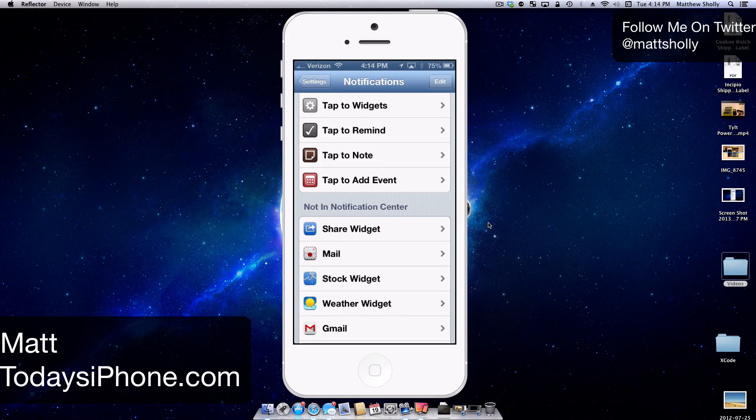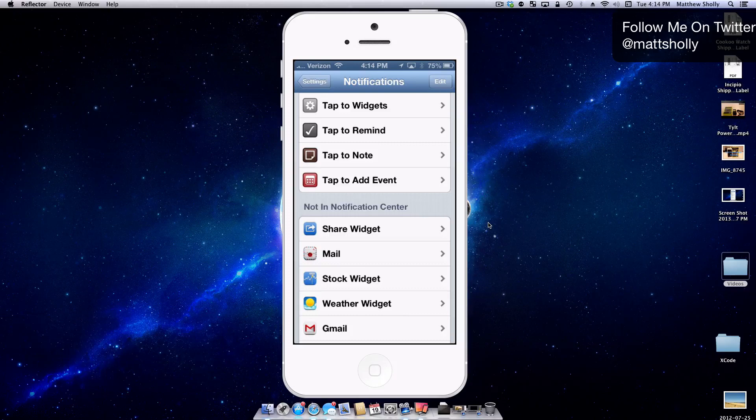Hey guys, what's going on? Matt here from TodaysiPhone.com and today we're going to be taking a look at the tweak Tap 2 Widgets.